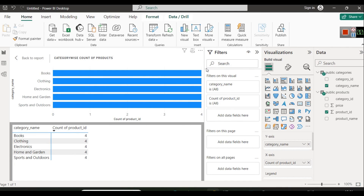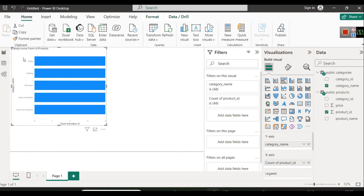You can use a bar chart to display the data as well. This is just a simple demonstration of a small database, but it shows how you can connect multiple tables from a database and analyze the data in Power BI. You can try this with a bigger database that has more records and more tables.